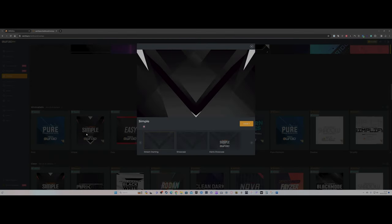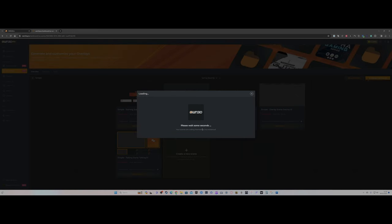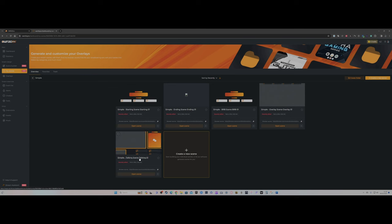Let's pick a simple one and click Install. It works its magic and sets it up. What we now have is a simple starting scene, an ending scene, a 'be right back' screen which is another variation of the start and end screen, and a talking/gaming scene.